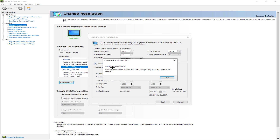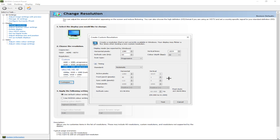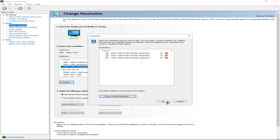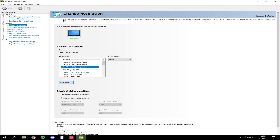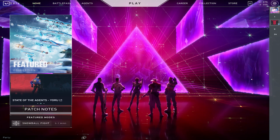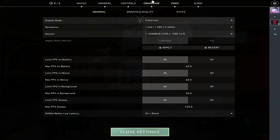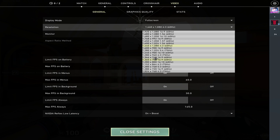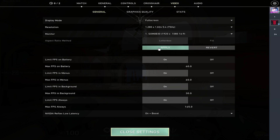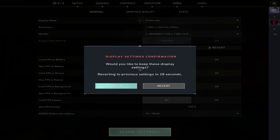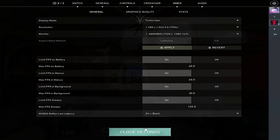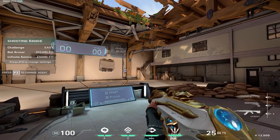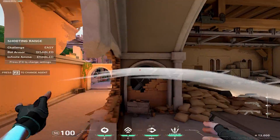I've already done mine because I've tested this resolution, but it should say okay and then save right here. Once you hit okay, you go back into Valorant and the custom resolution should already be there. I have 1280x1024 right there.